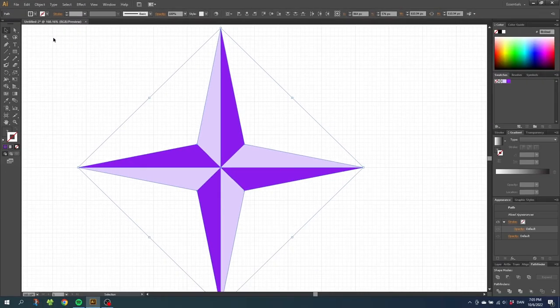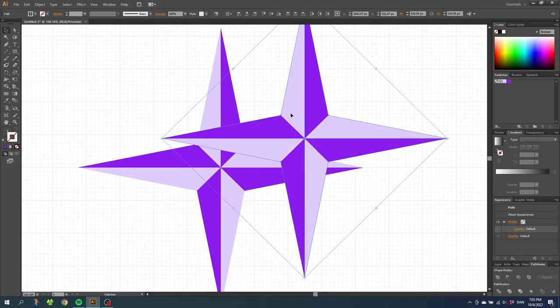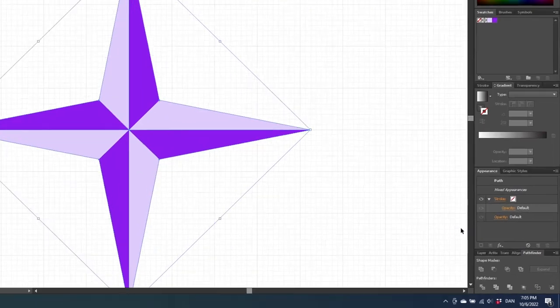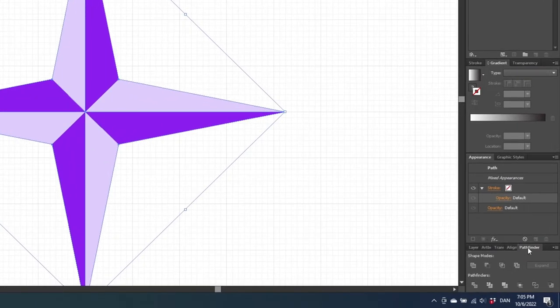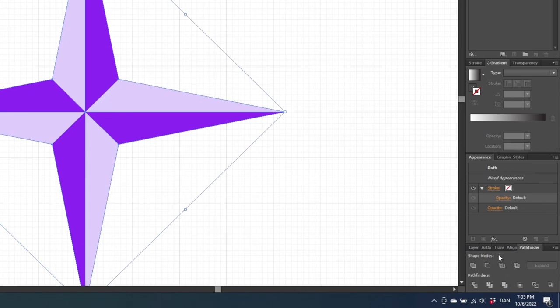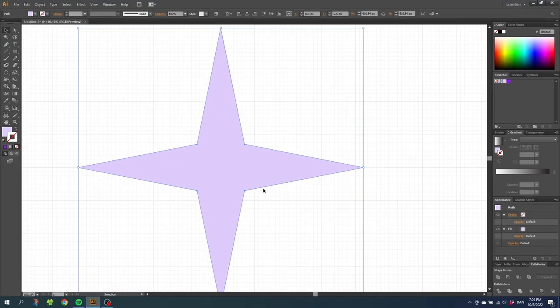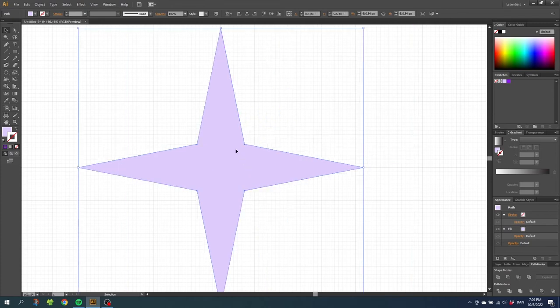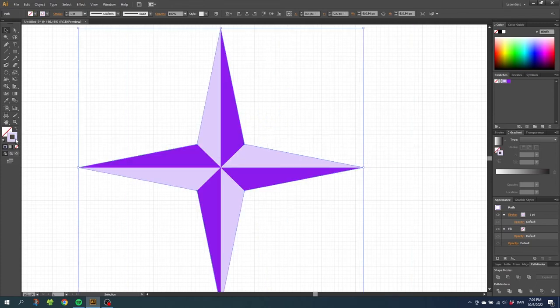Now I have a copy of the star on top of the other star. So with this top copy selected, go to the pathfinder panel once again and select this button right here that says unite. Now we have one united shape on top of the other star. So with this shape selected, simply reverse the colors so you have a stroke instead of a fill.